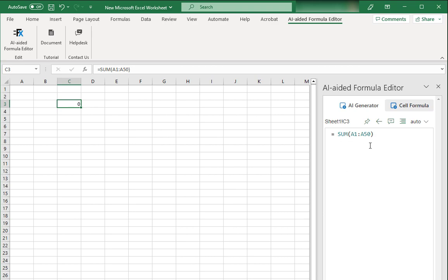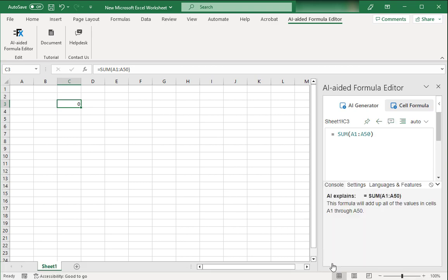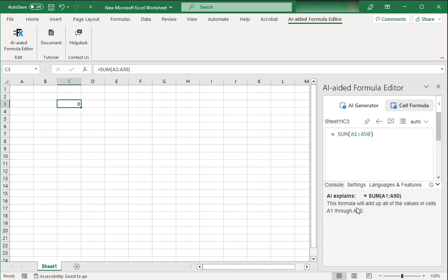So whatever formula is written over here, it will be shown over here and if you click on this button which says click and see AI explanation in the console, click on it, wait for a bit, then go to this console which is written underneath it. Voila, you can see that this tool has explained what this formula is doing. This formula will add up all the values in the cells A1 through A50. Isn't that great?